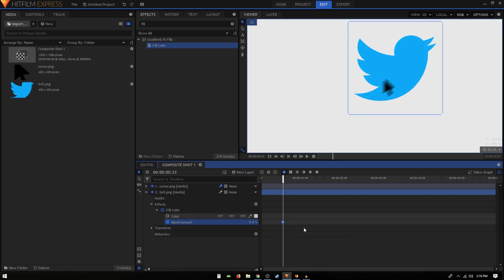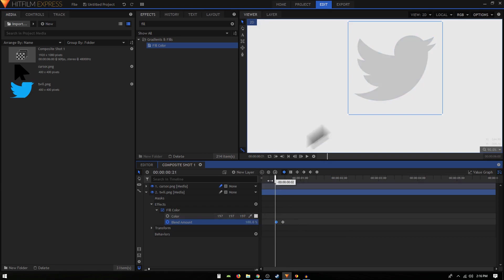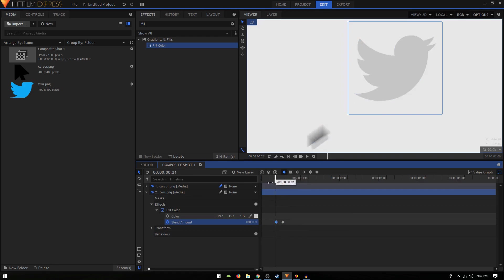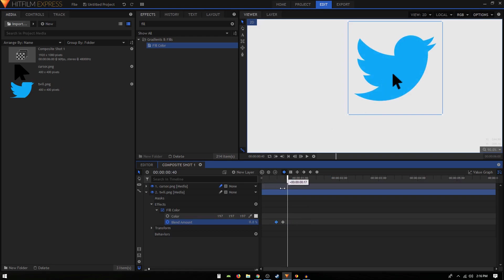We can move 10 frames back and set the blend amount to 100%. So you see we have a really nice kind of hover effect on our logo image, like that.